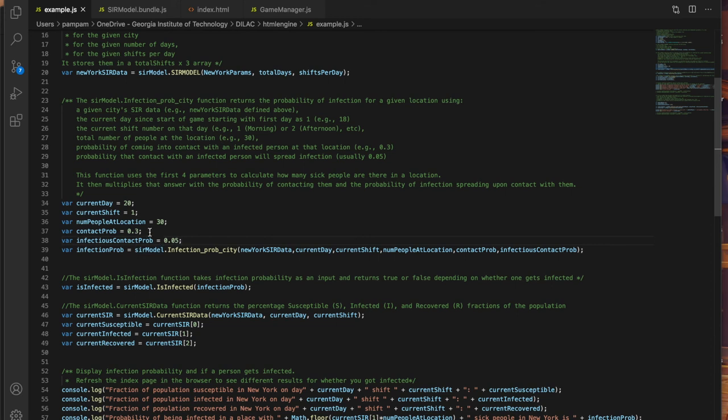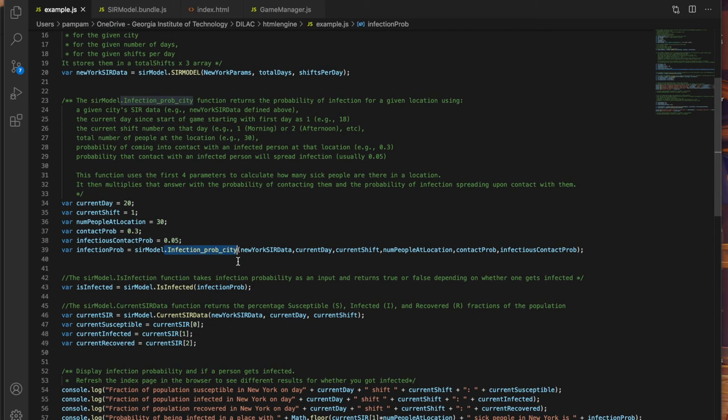So in a bigger location you may have a lower chance of running into an infected person. So using the SIR data this infection prob city function will calculate how many sick people are there and then use that along with all this other information probabilities to give me my chances of being infected and I store that in a variable called infection prob.